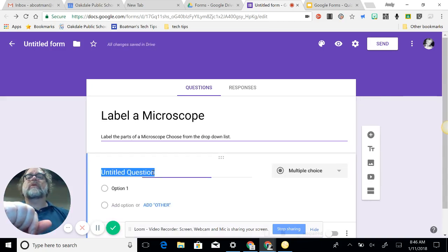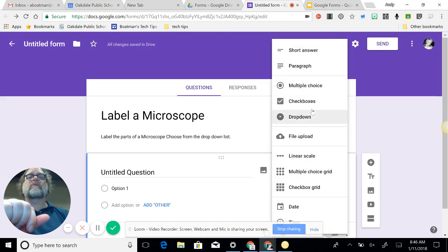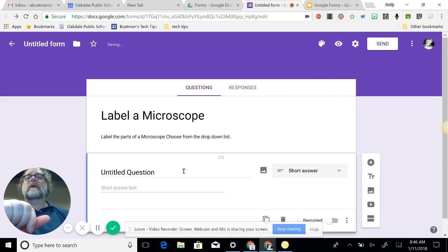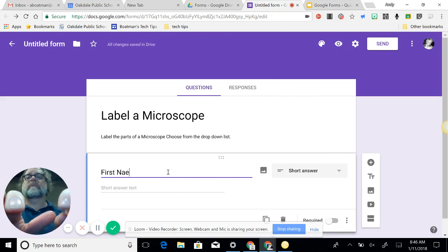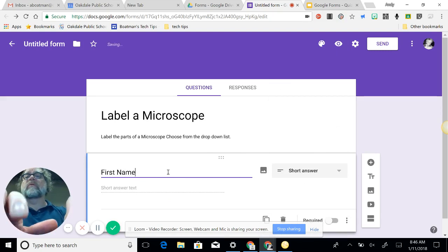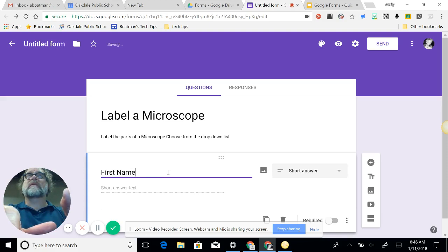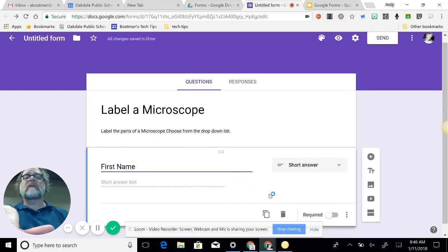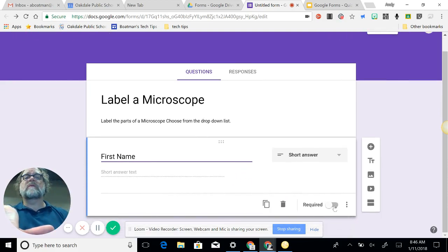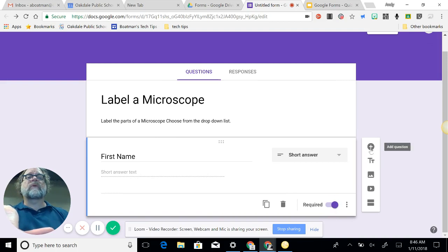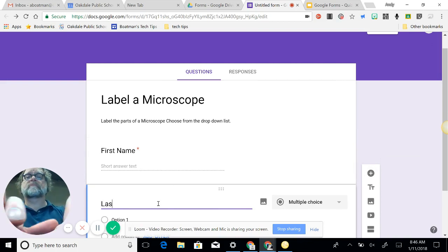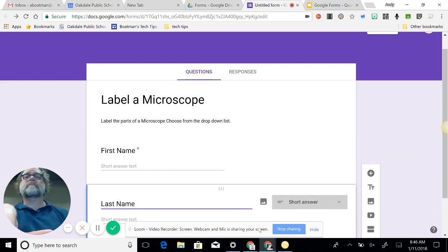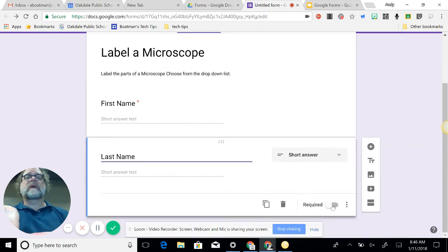So my first question is a short answer and that's going to be first name. Now if they're in Google Classroom or in Google, you can set it to collect your information, so you may not need name boxes. We're going to add a question and last name. It is a short answer and it is required.